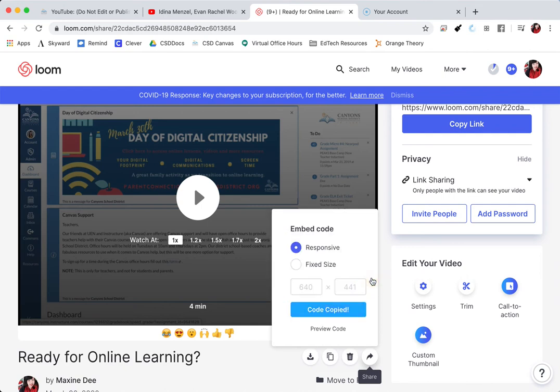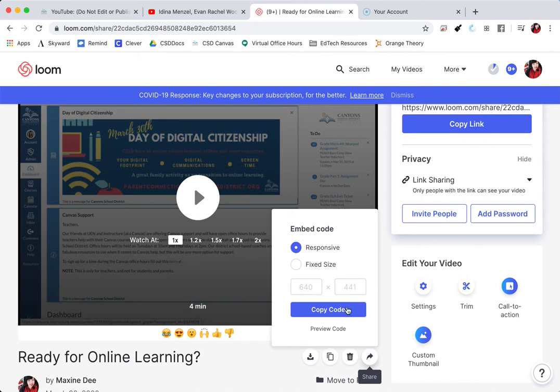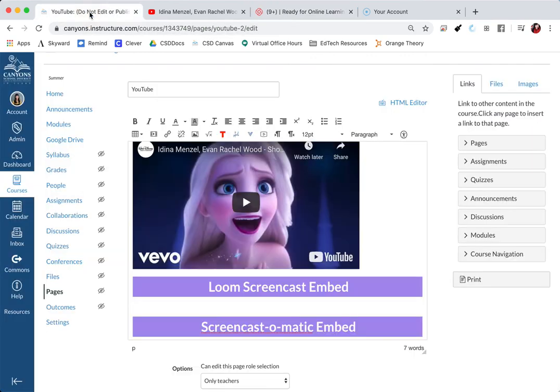With Loom, it automatically copies the code. So you don't have to do any more copy unless you select a custom size. But I'm not really worried about the custom size. So I'll just copy the code and go back to my Canvas page.